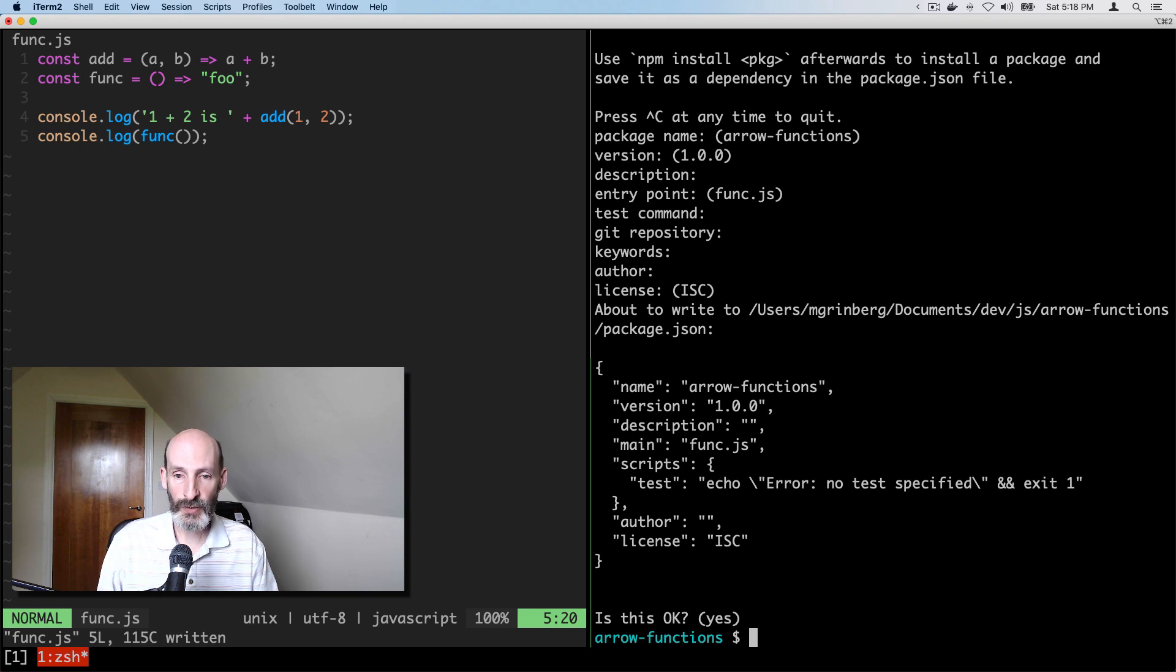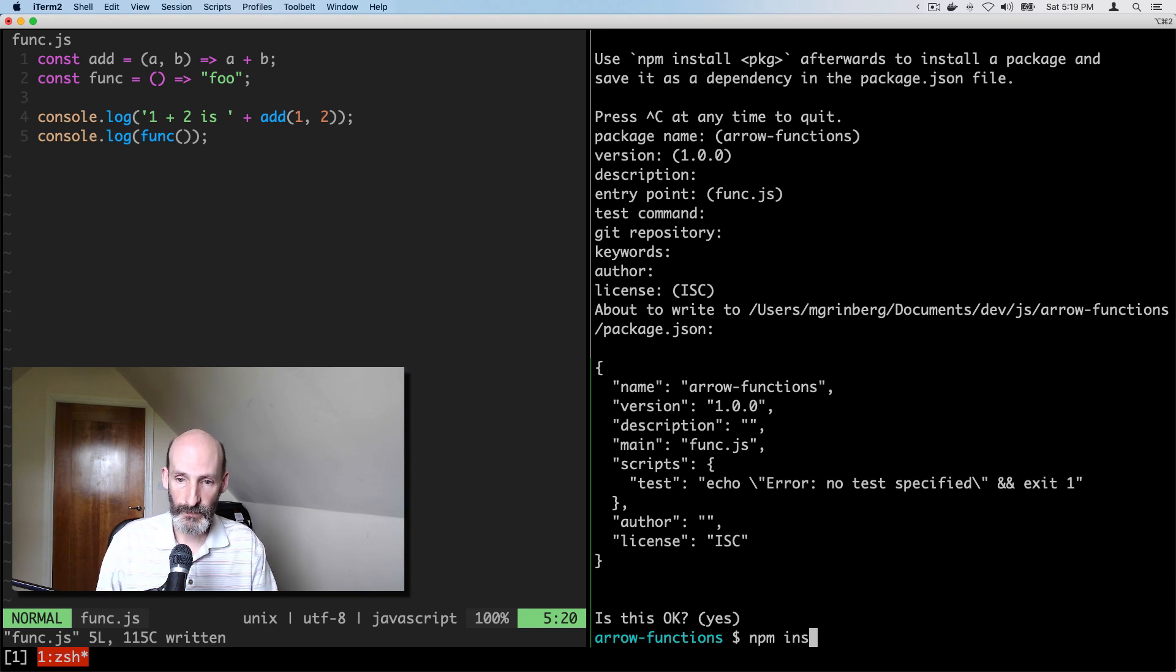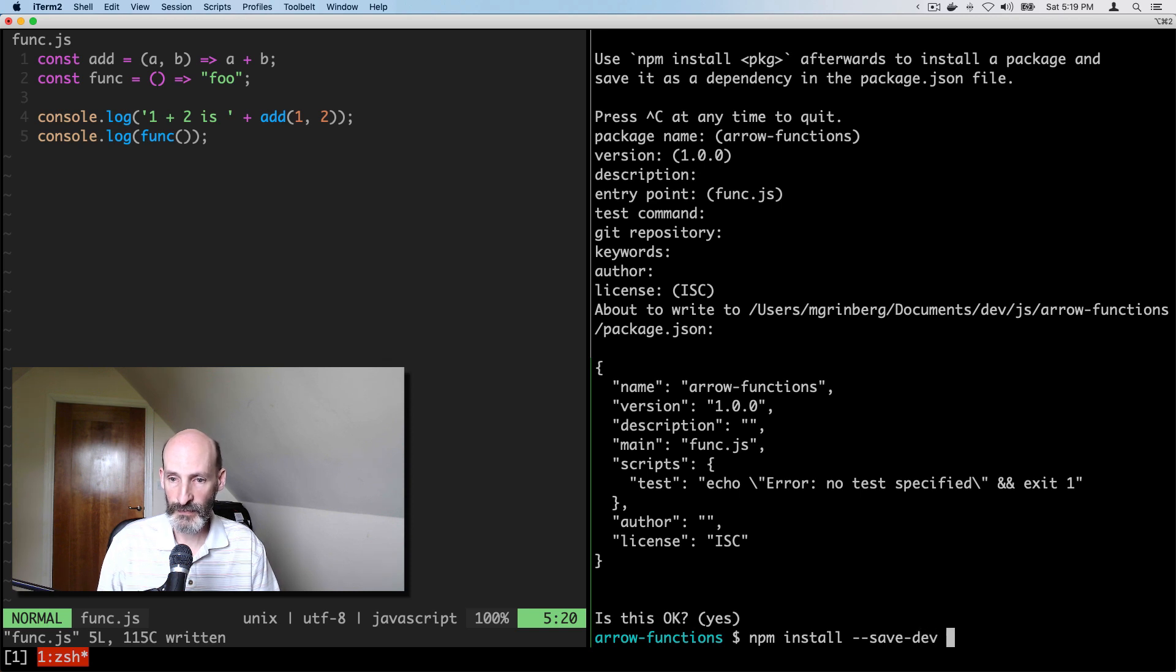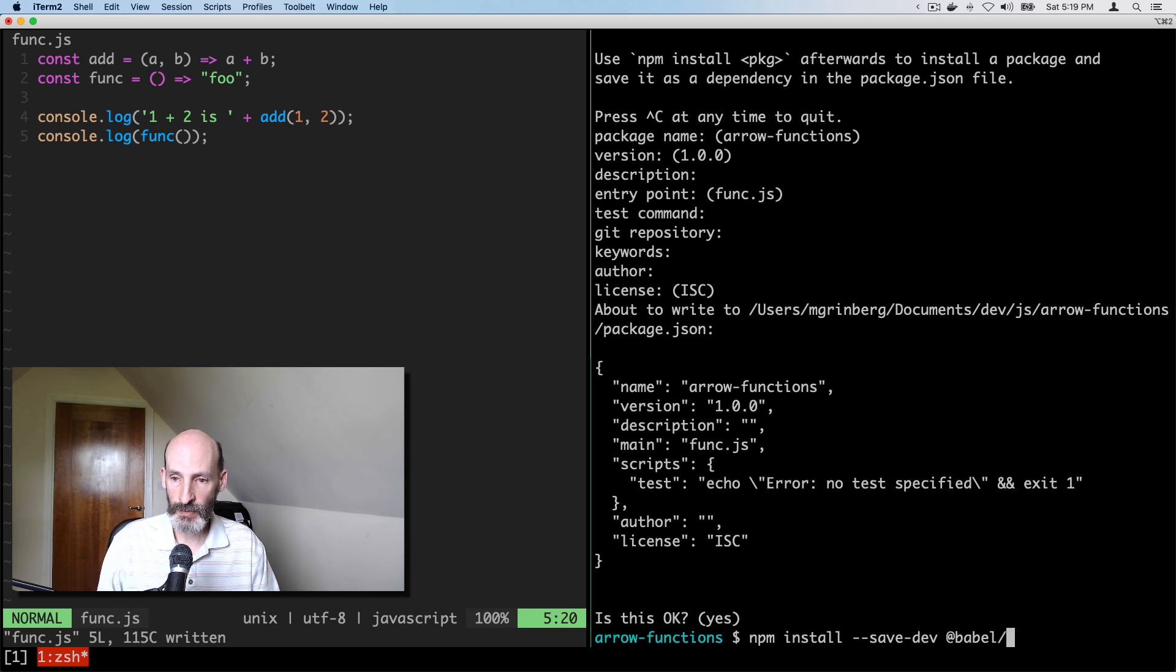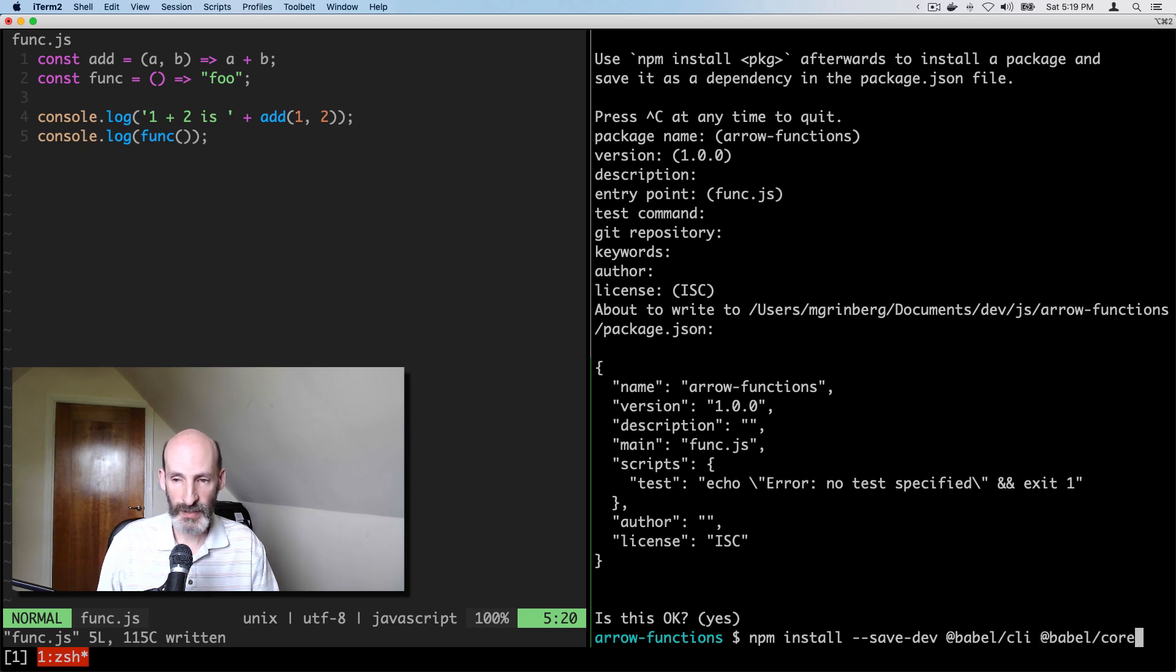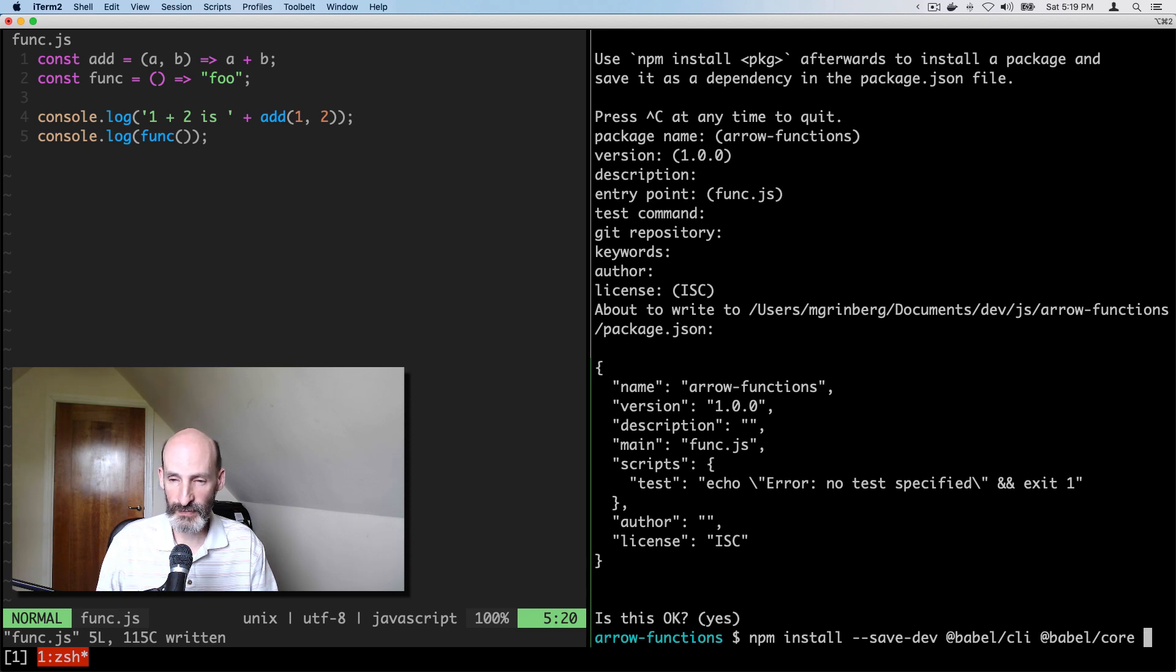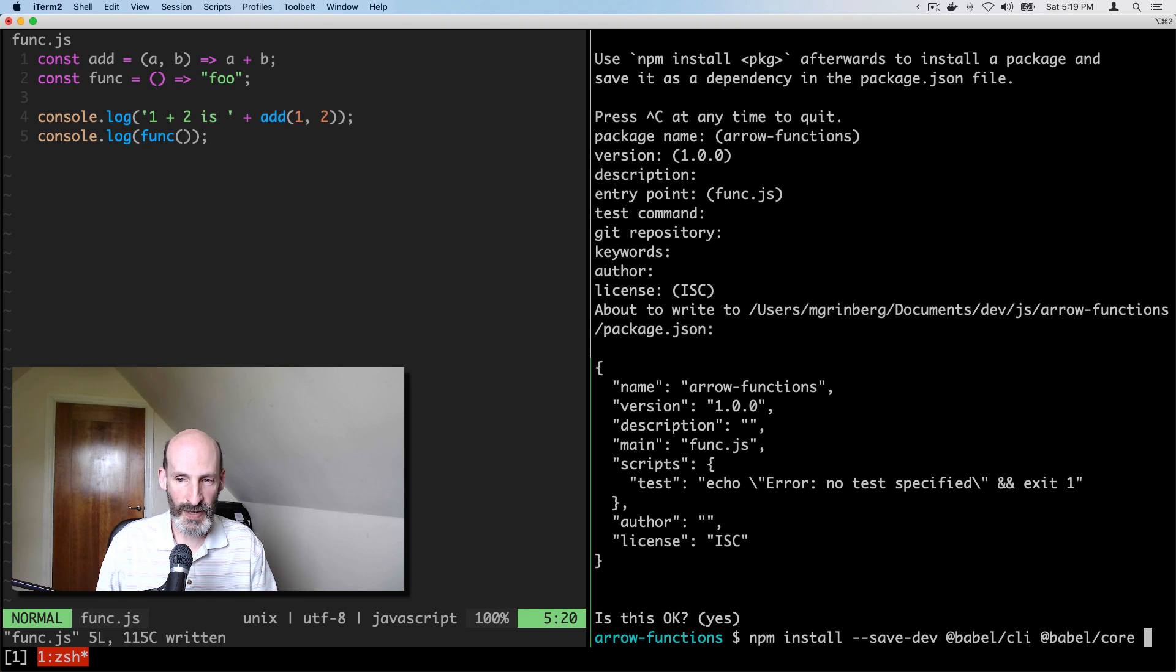And then I'm going to install Babel. So I'm going to save. And then Babel requires three packages. Babel CLI, Babel Core. They have weird names with the at sign. This is somewhat new. They didn't used to have these names, but now these are the latest releases.